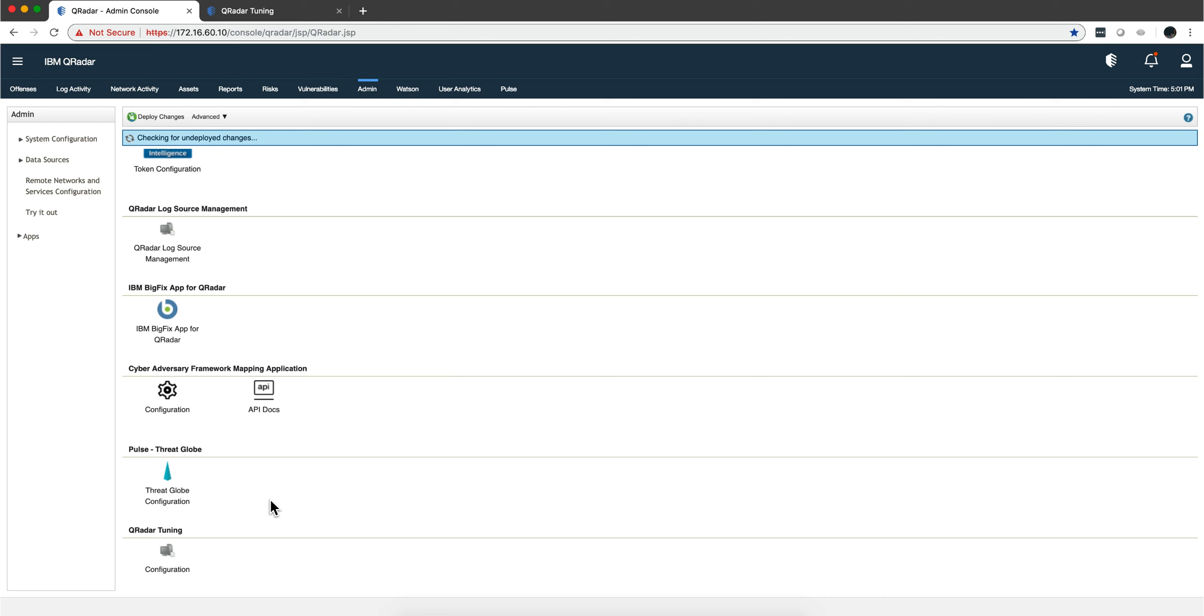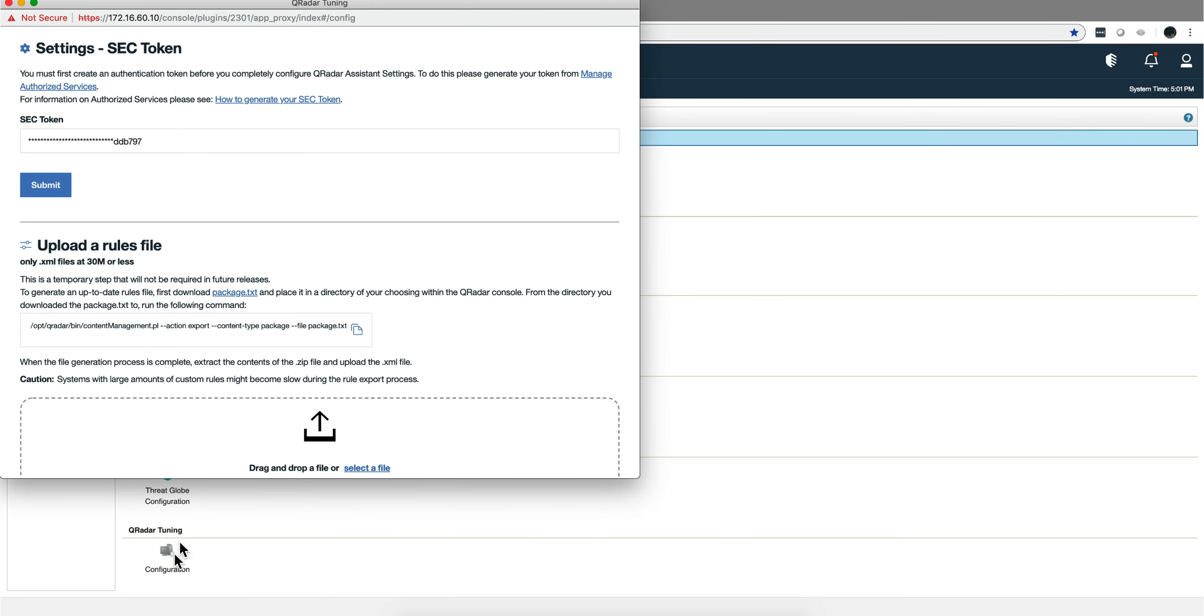You need to provide a file that contains information about your rules, because this Tuning App will work specifically with the rules and the way that you have them configured in your environment. So what you need to do is provide a security token.